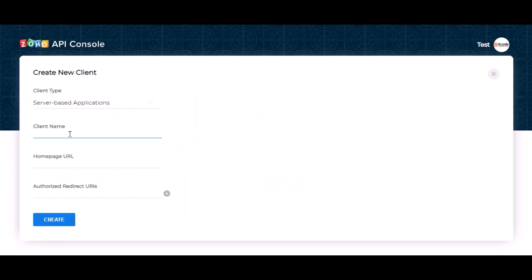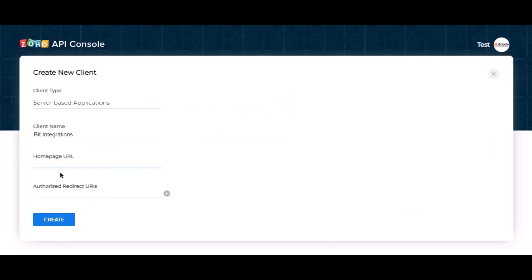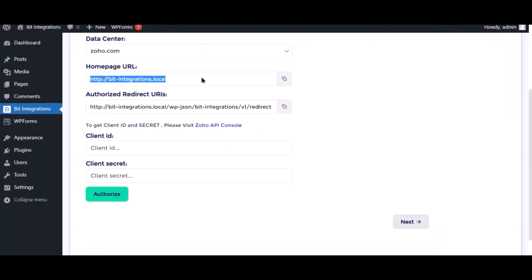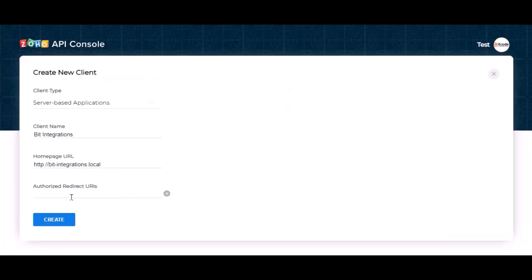Give the name. Here need the homepage URL and authorized redirect URI. Go to the authorization page and copy the homepage URL, paste it here. Also copy the authorized redirect URI and paste it here. Now click create.